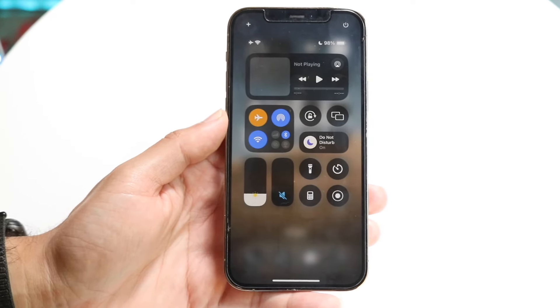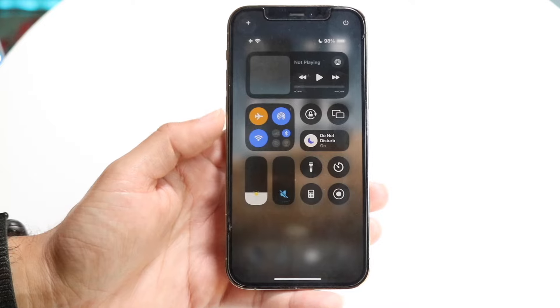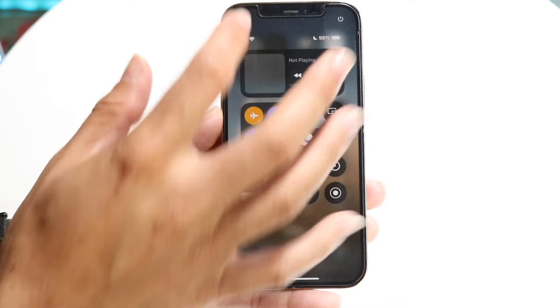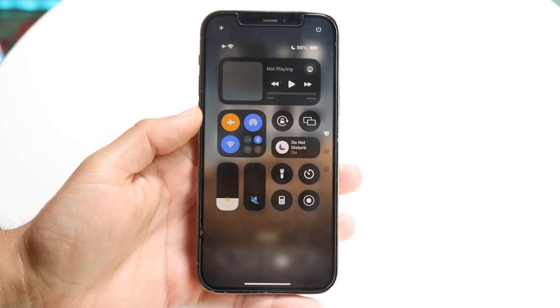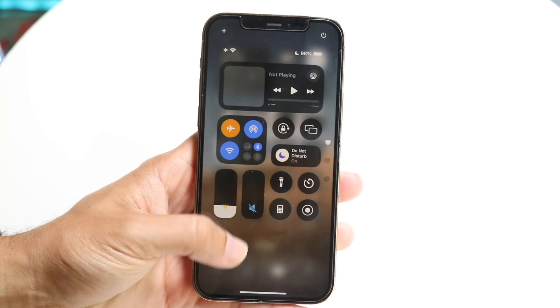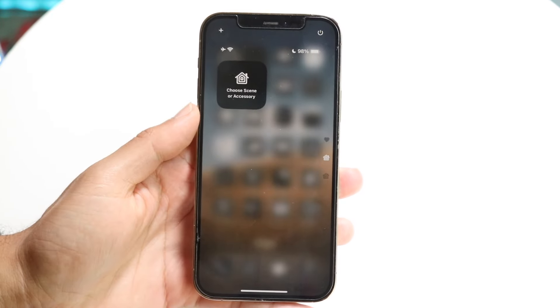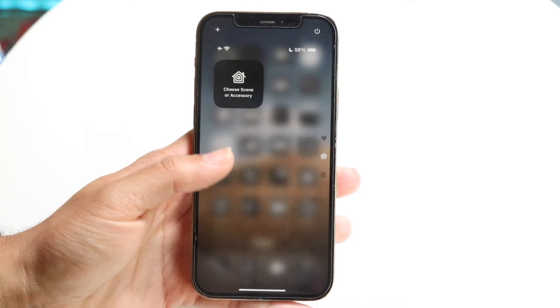To demonstrate this, I'm going to go ahead and add back some other pages. I'll click the plus button up here, and you can see that when I swipe up, I get into the other page.